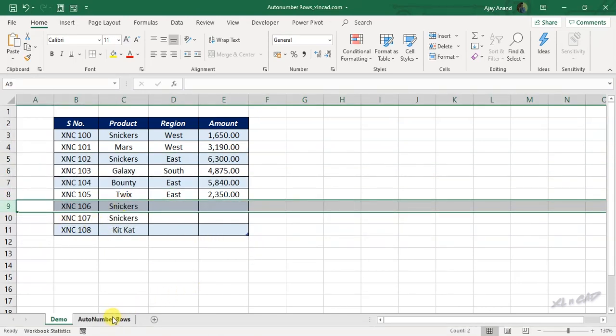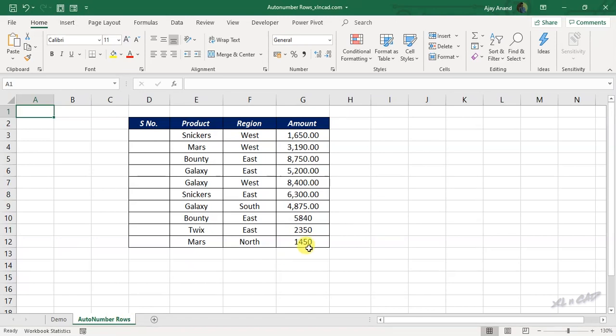So let's see how to create a column of automatically updating serial numbers in a table like this. First of all, we have to convert this data range into an Excel table.